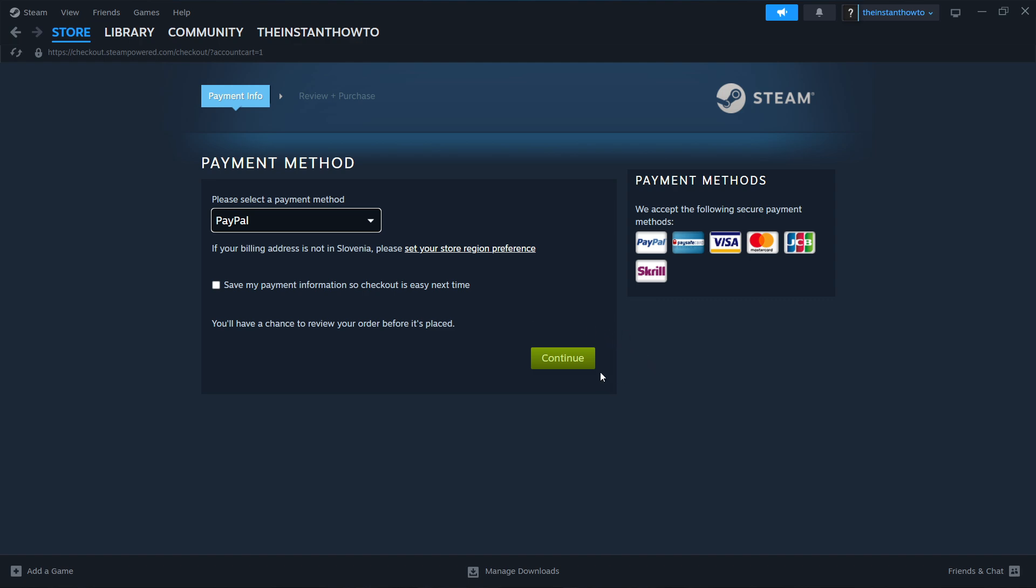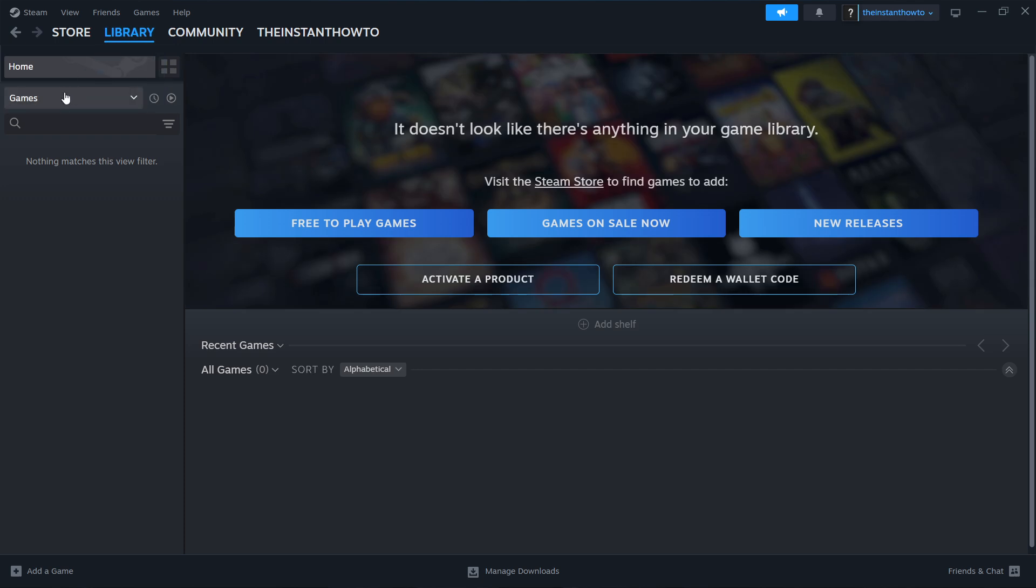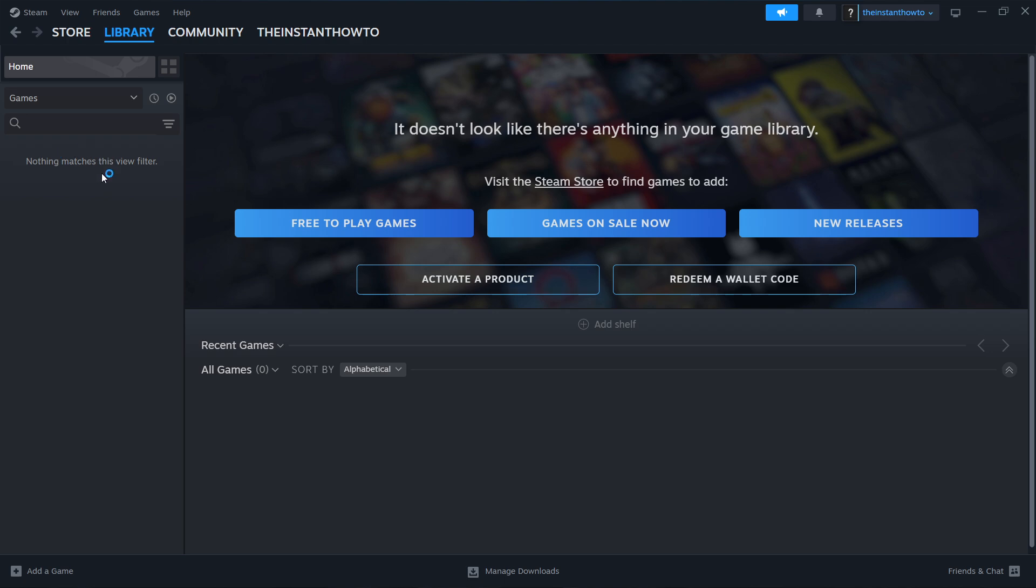Once it's installed, you want to go up here to library and then check games right here. Your Horizon Forbidden West game is going to appear and you want to click on it.